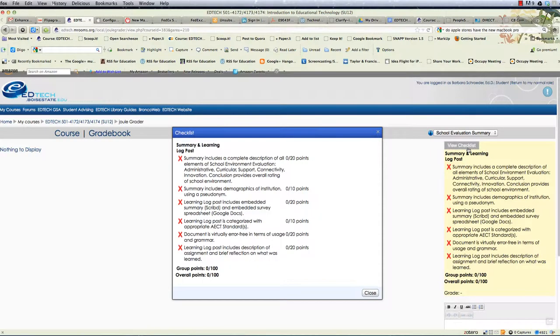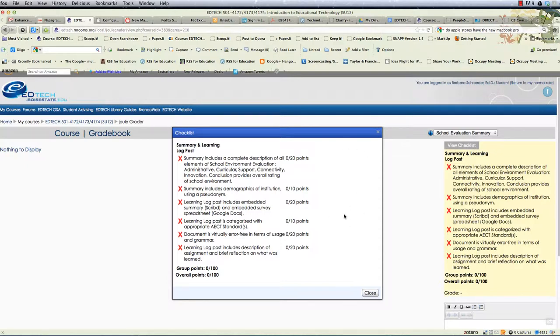And then if you want to view the feedback click view checklist and then you'll see detailed feedback in here.